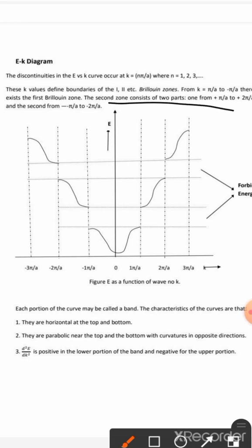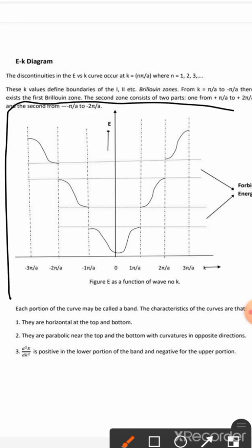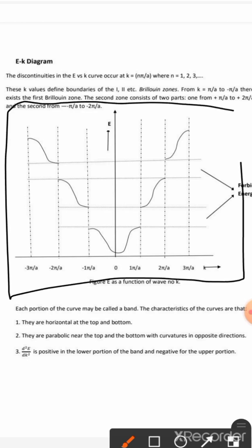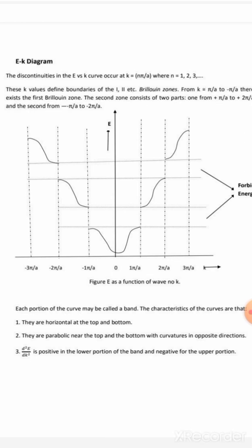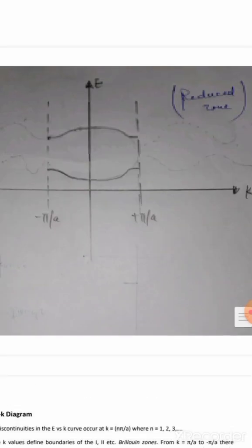Here you see a figure of E versus K. This is our extended zone. In the E-K diagram, we have three types of zones.